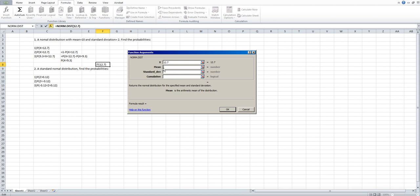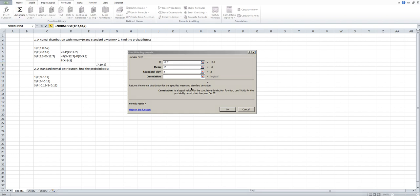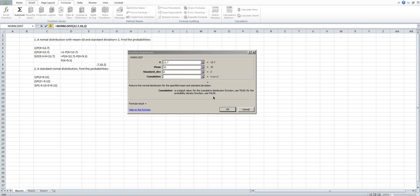Move to the second blank: the mean. In this case the mean is 10, so type 10. For the standard deviation, the standard deviation equals 2, so type 2. For cumulative, the cumulative distribution function uses TRUE and the probability density function uses FALSE. Since we are computing the cumulative area from negative infinity to 12.7, type TRUE.